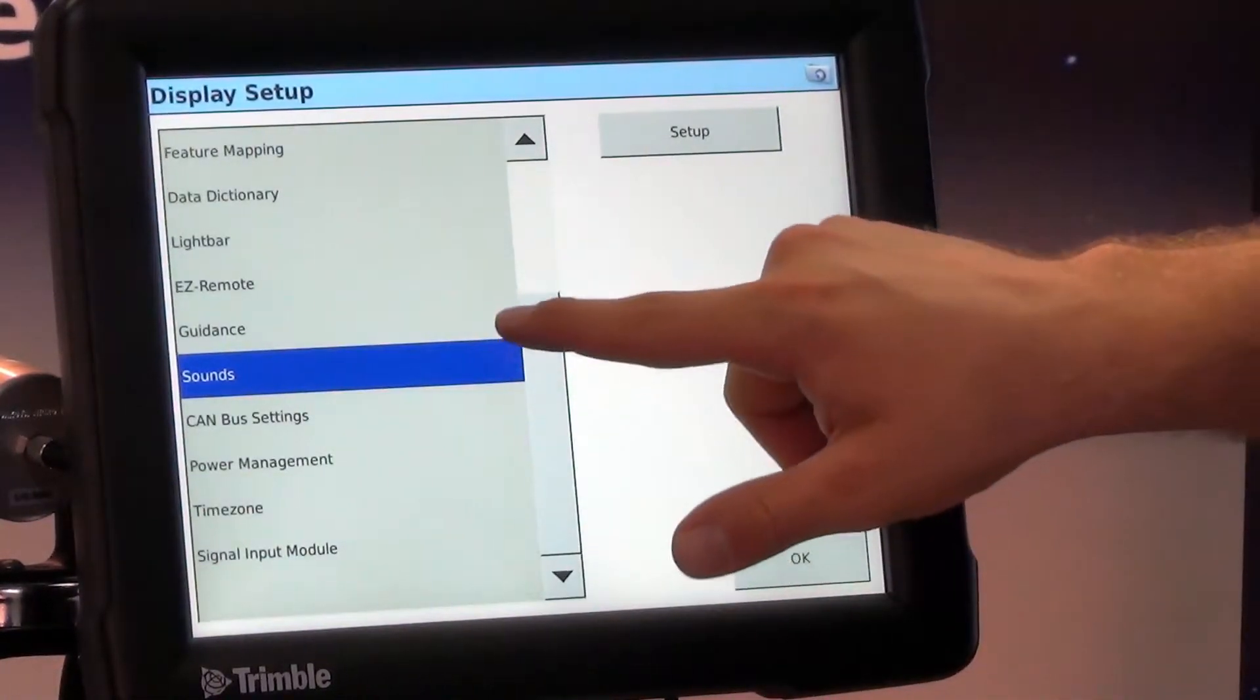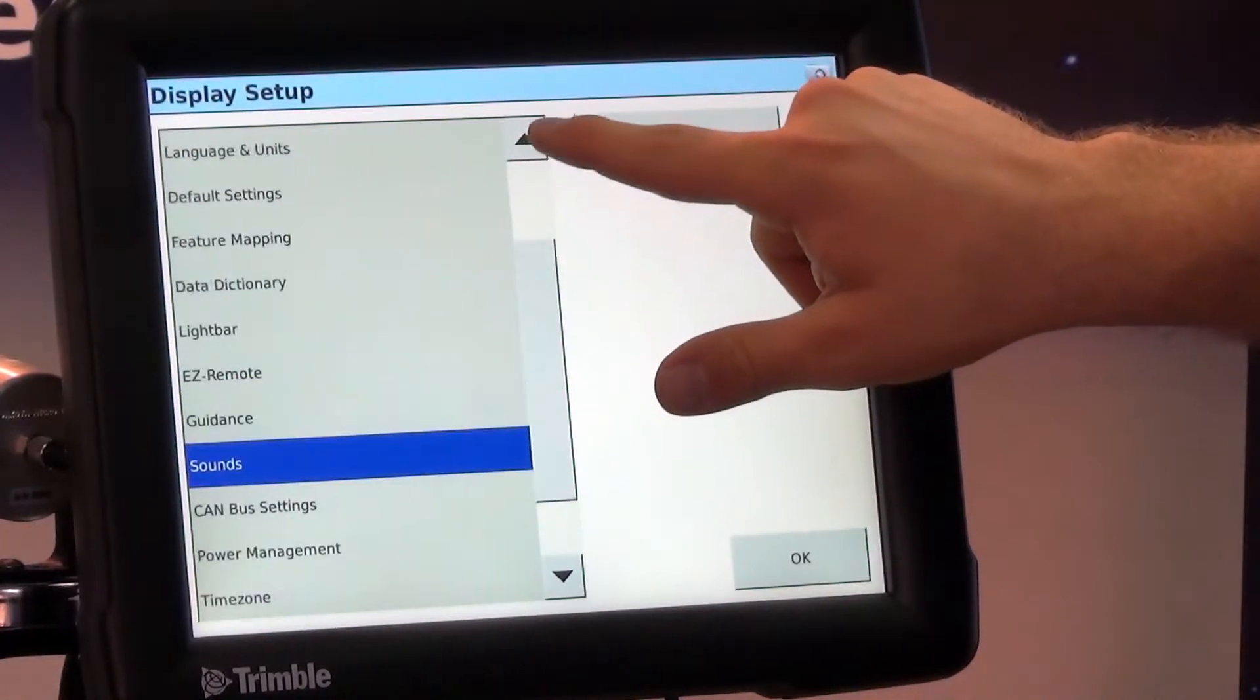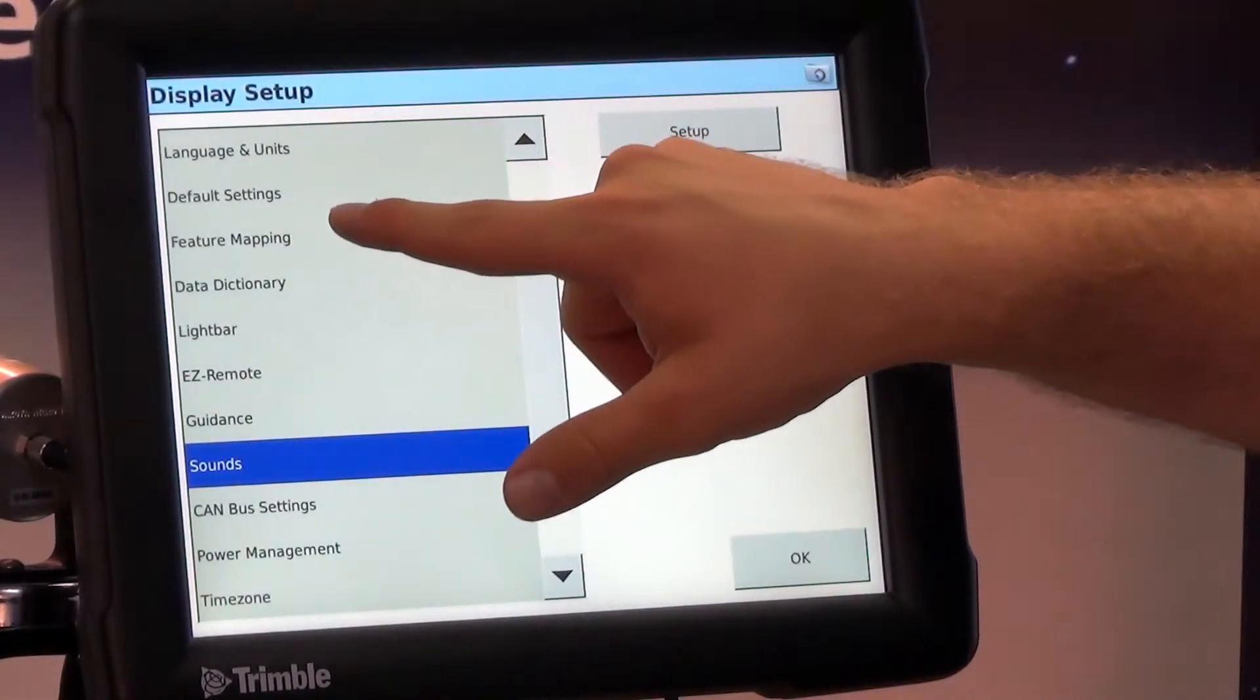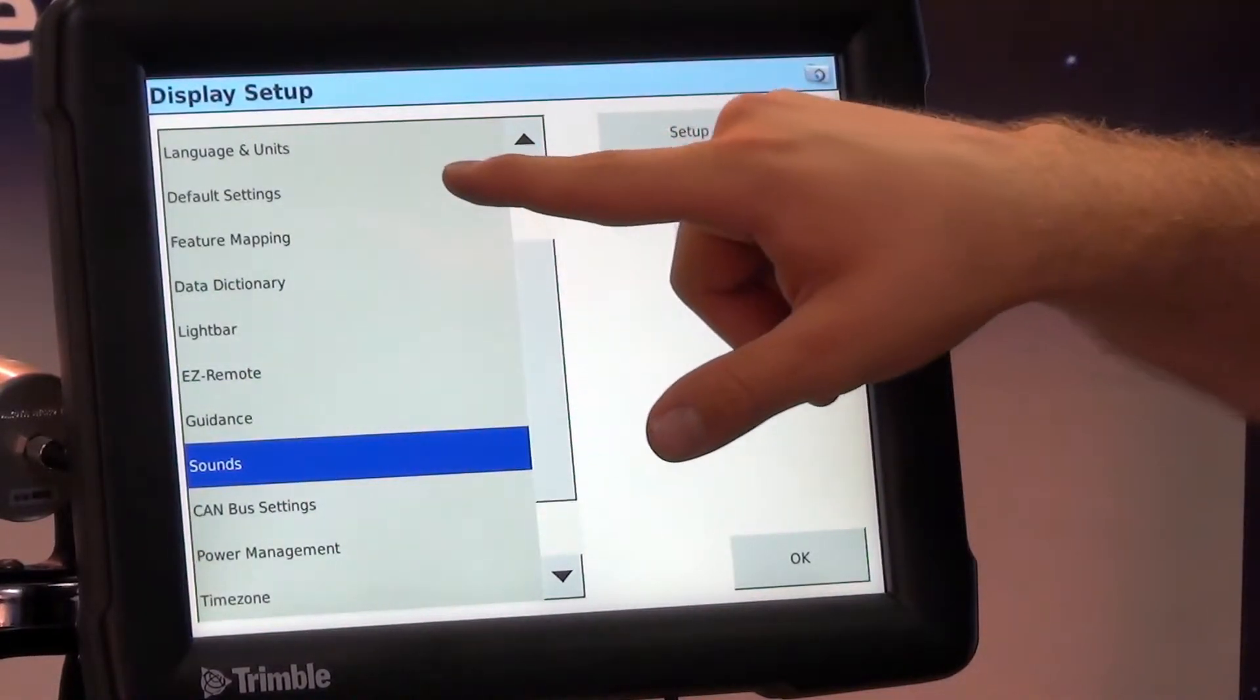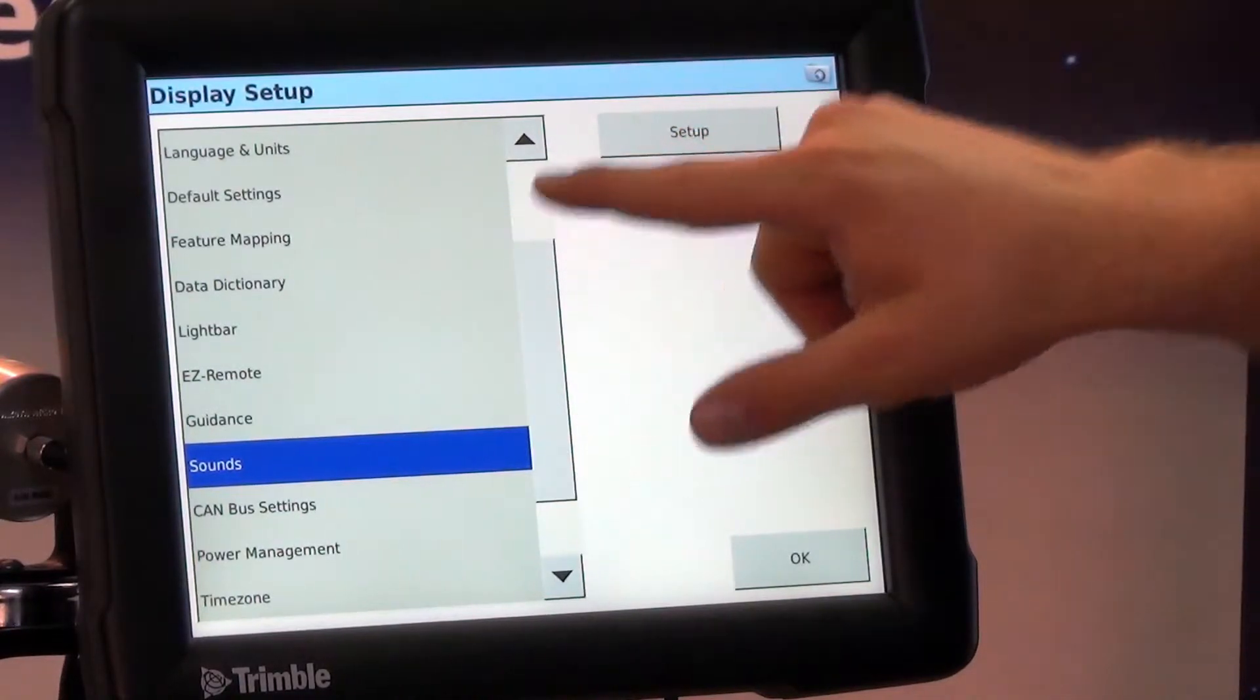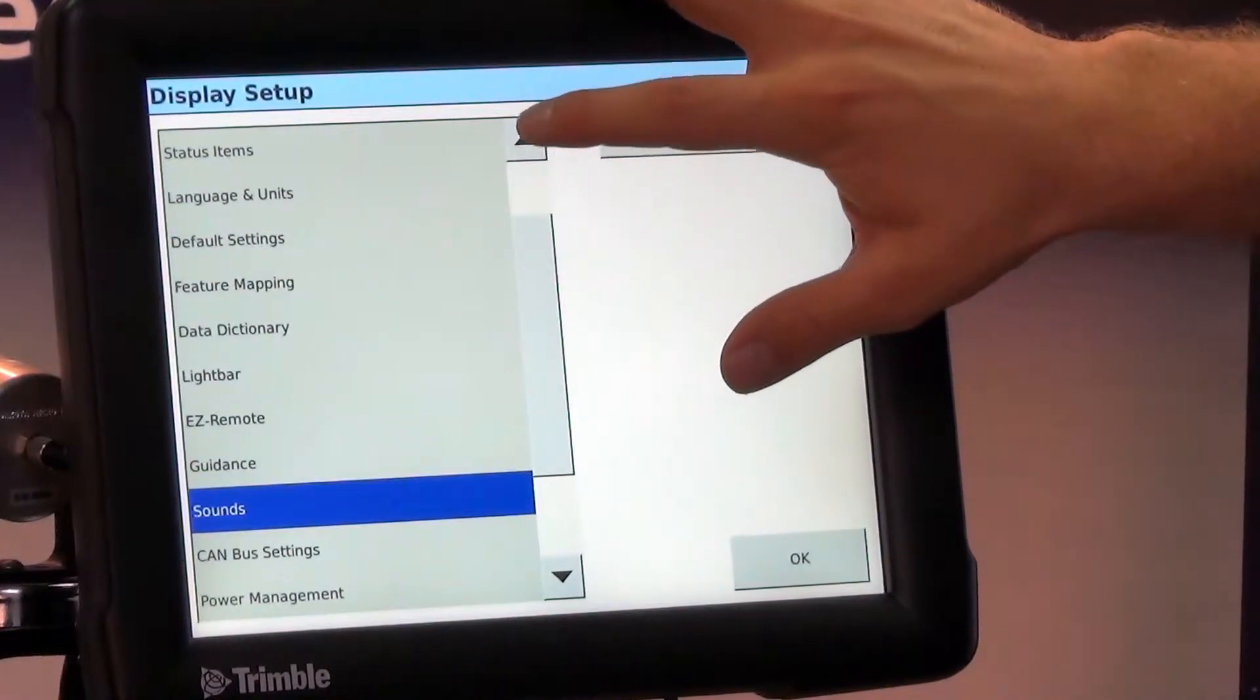And then we're going to have settings for feature mapping but I will go into that later because that's a little more detailed.